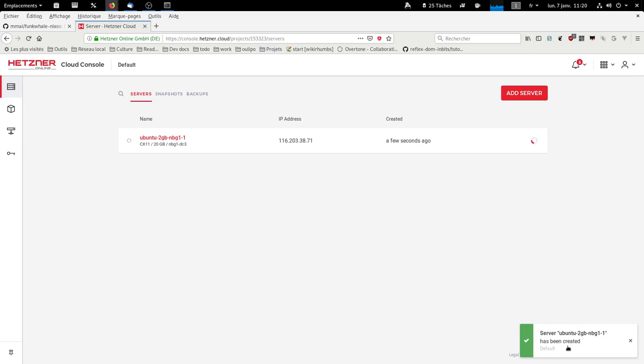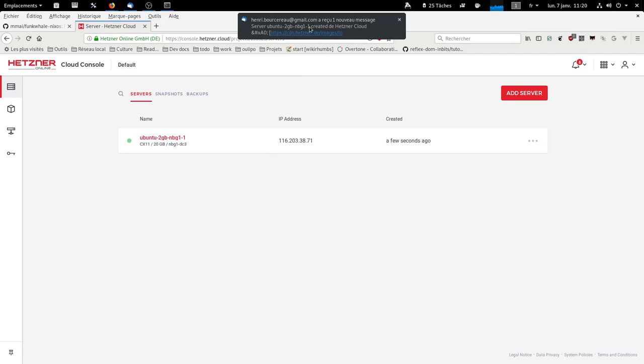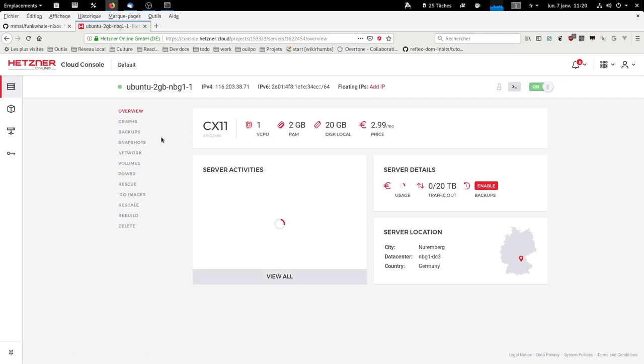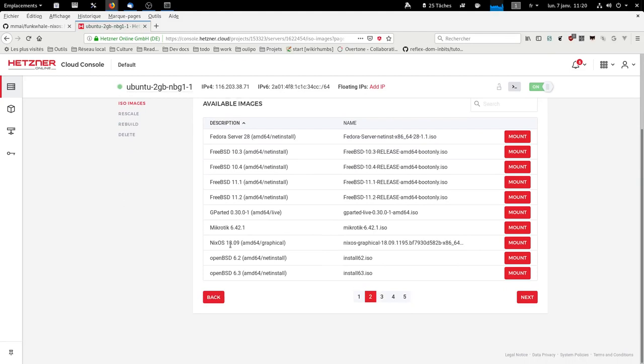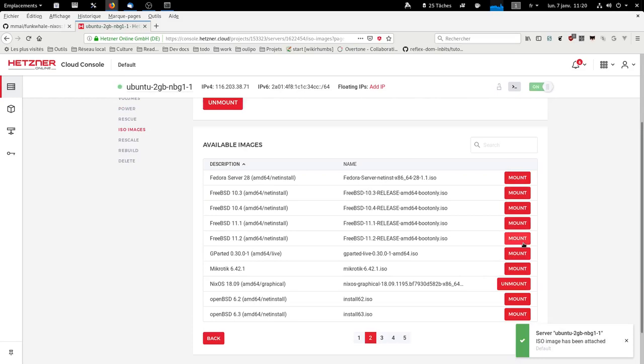And you receive your password. So now you can click on it. And we're going to mount a NixOS image. Here. Let me click on mount. That's done.